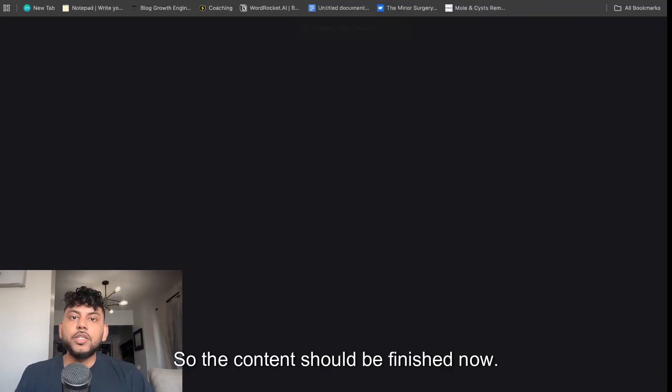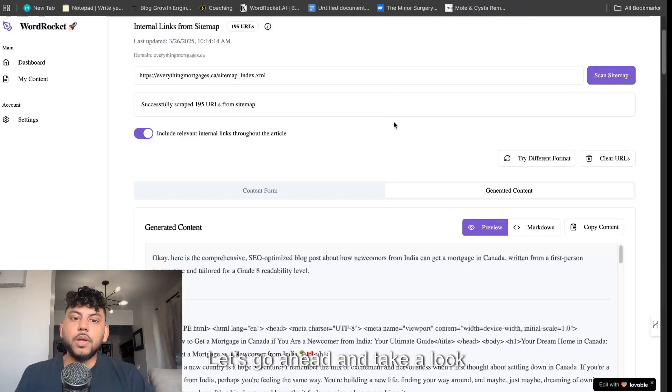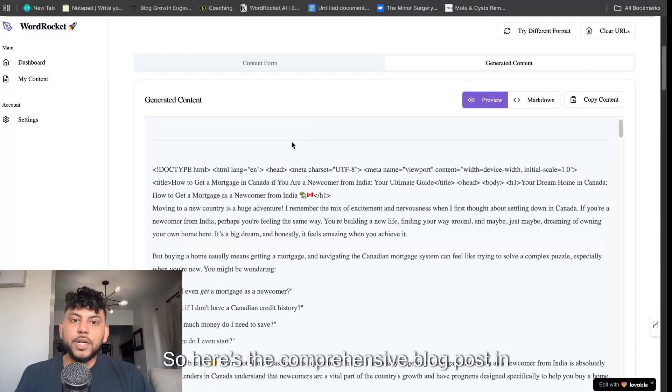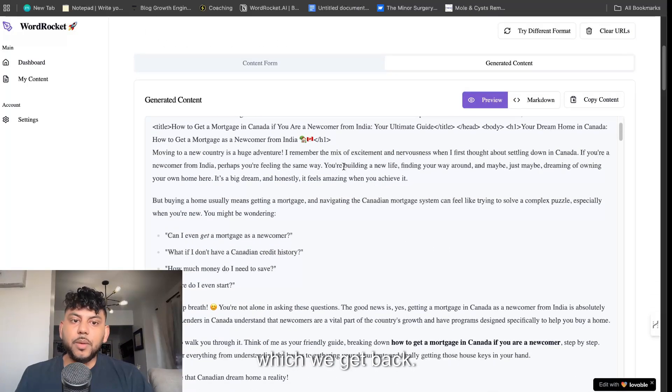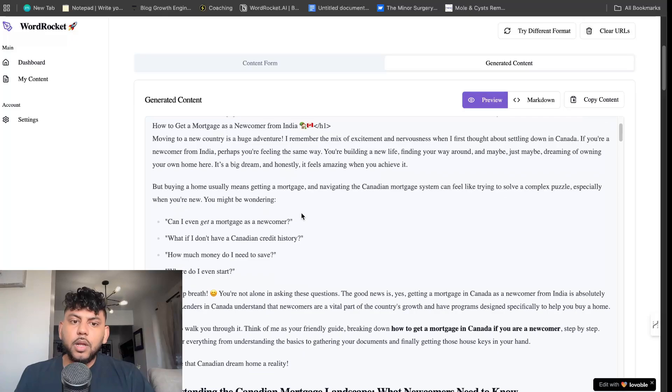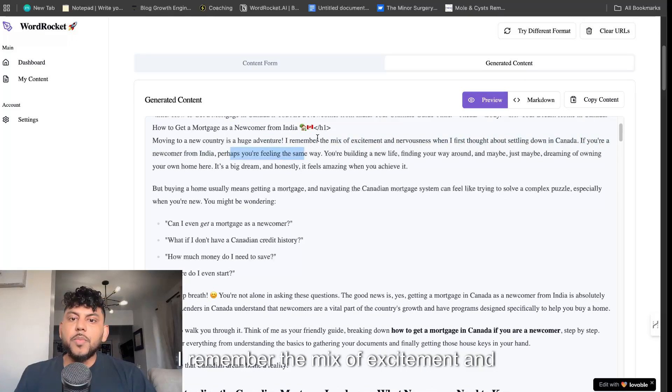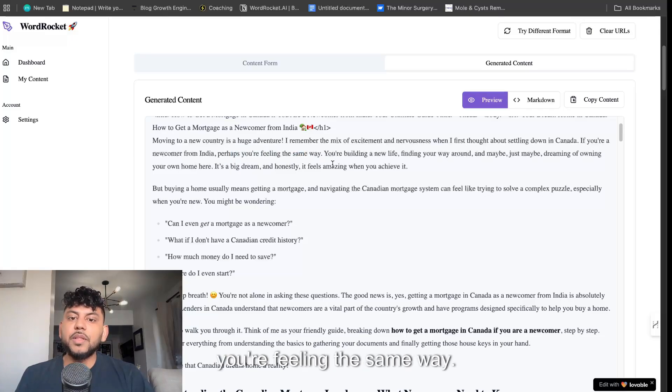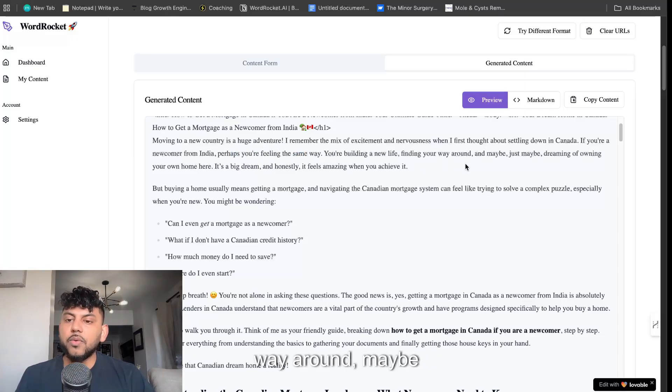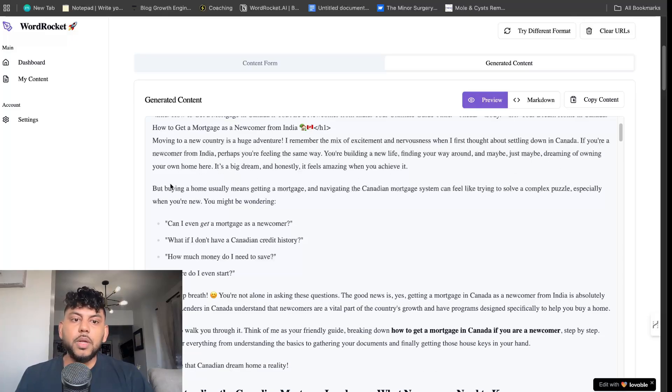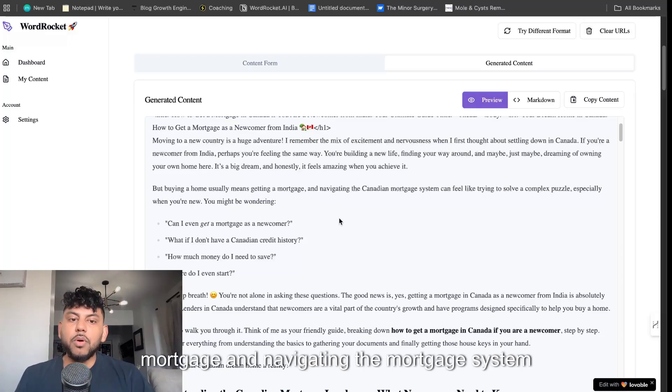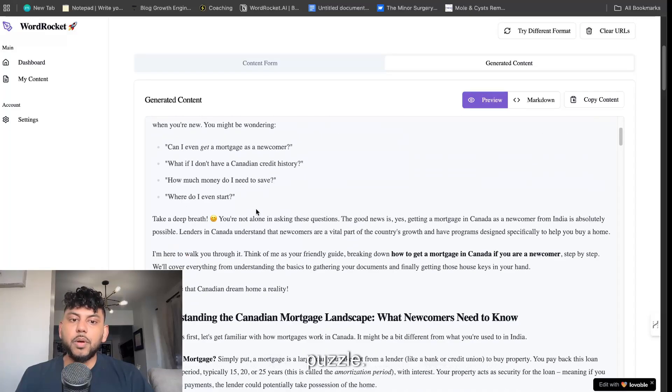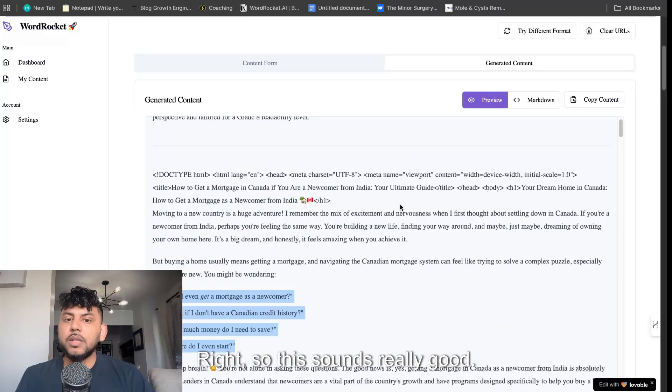The content should be finished now. Let's go ahead and take a look at the finished content. Here's the comprehensive blog post. First we get the title. Moving to a new country is a huge adventure. I remember the mix of excitement and nervousness when I first thought about settling down in Canada. If you're a newcomer from India, perhaps you're feeling the same way. You're building a new life, finding your way around, maybe dreaming of owning your own home. But buying a home usually means getting a mortgage and navigating the mortgage system can feel like trying to solve a complex puzzle.